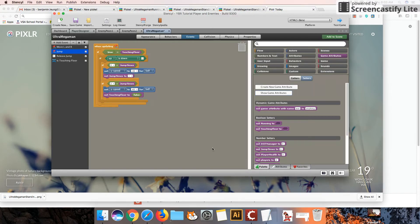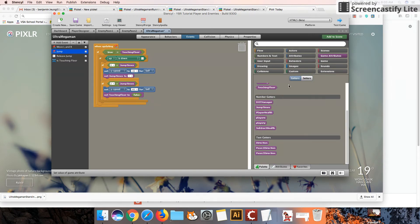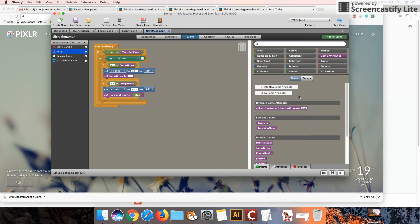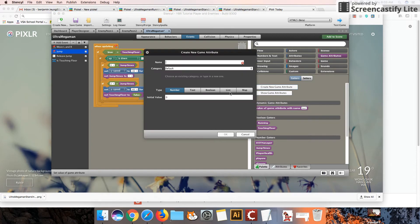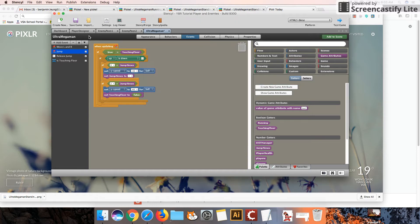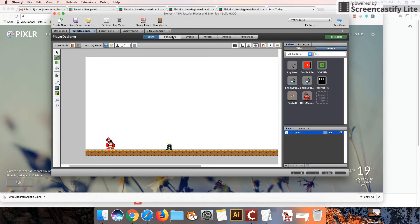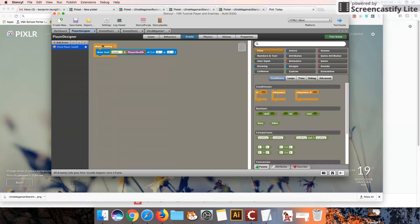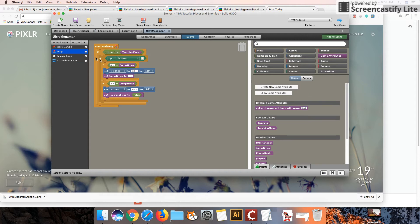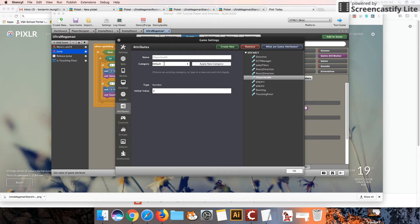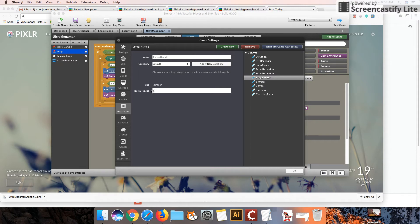Right. Now, last time you should have already created a health variable or attribute. I think I have removed that by accident, so I'm going to recreate that player health. Let me just double check here. Player health, that's right. Okay. So you want to create a game attribute called player health. And my player health starting value should not be 0 because that would mean he is dead. So let's make the initial value or starting value 5.